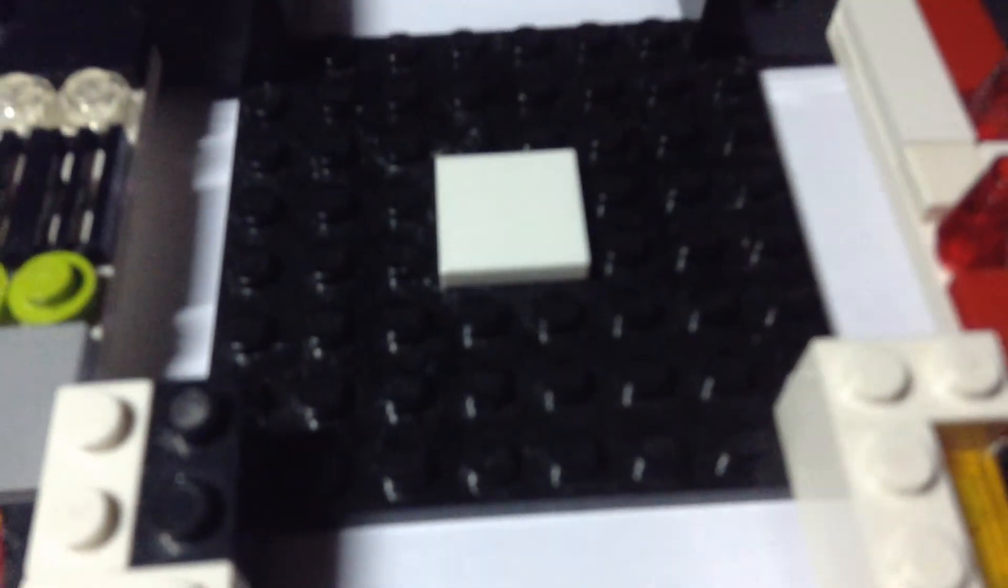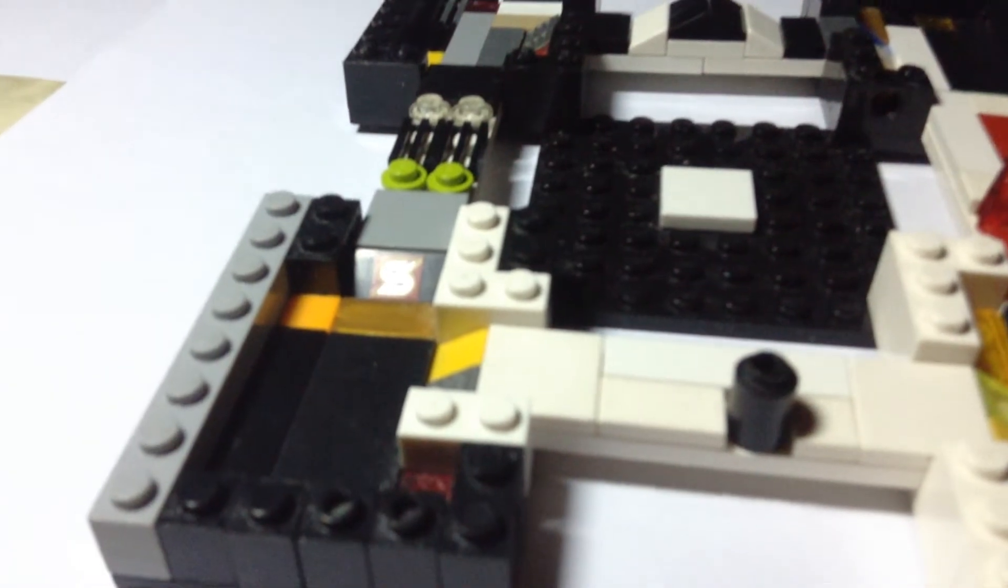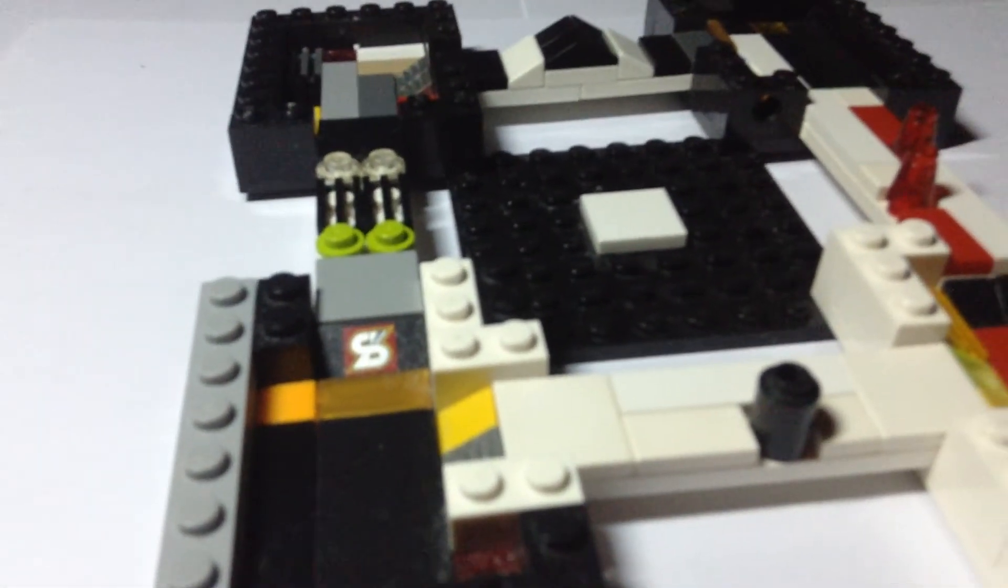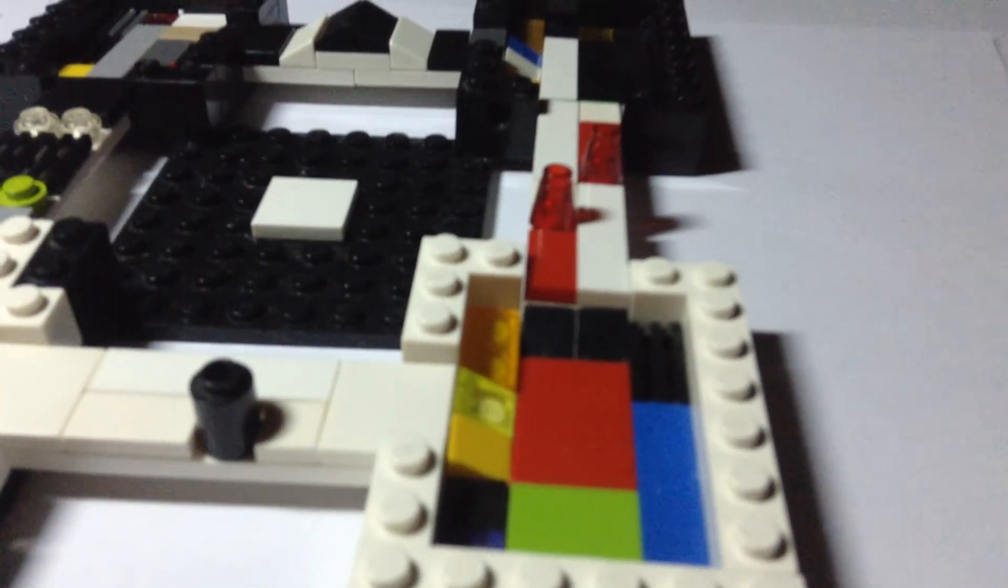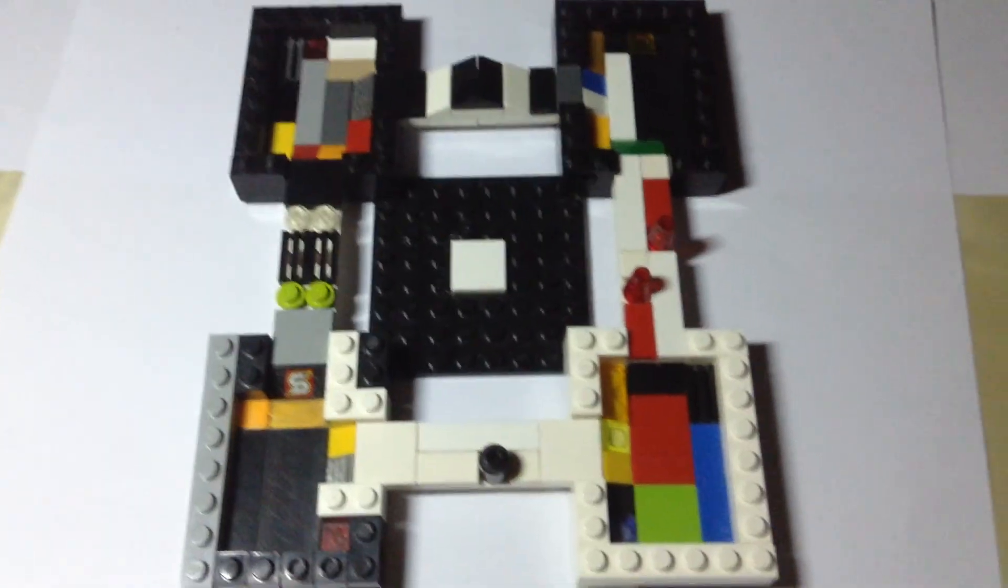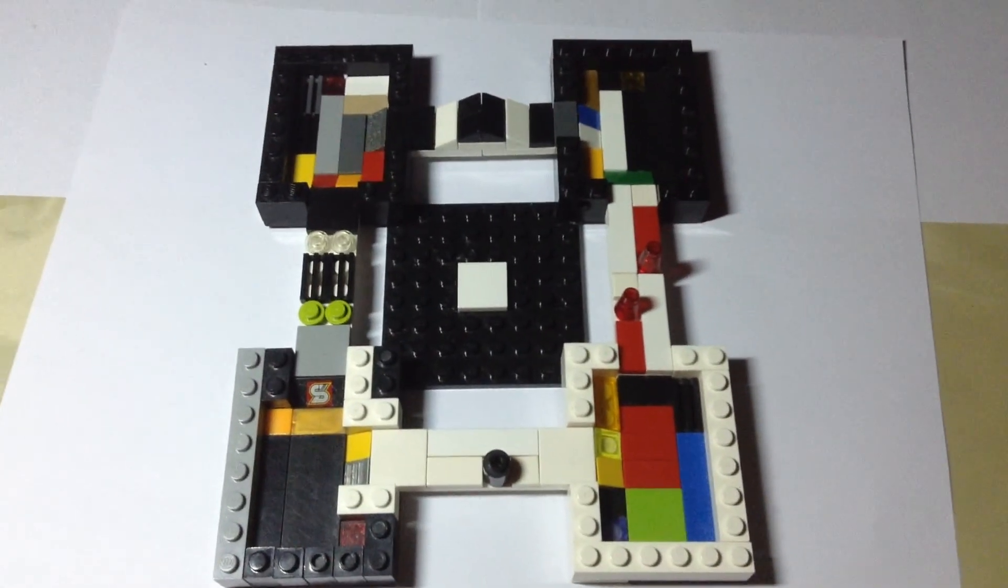...there it is. And then just put just like a bird sign. So yeah, that's my ball game. And yeah, hope you like it and yeah, bye!